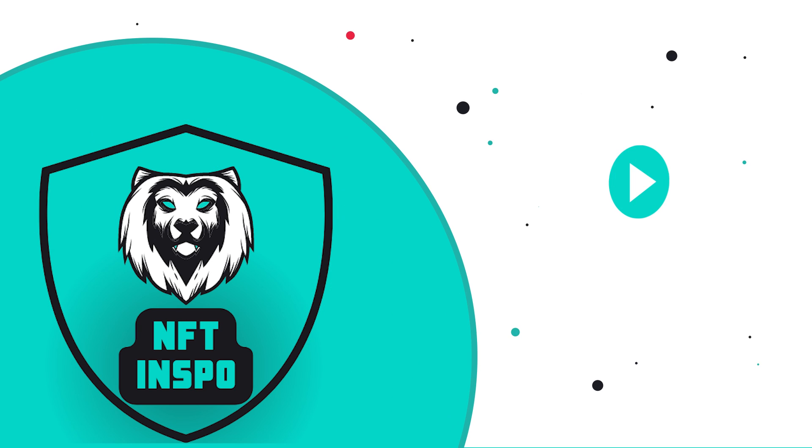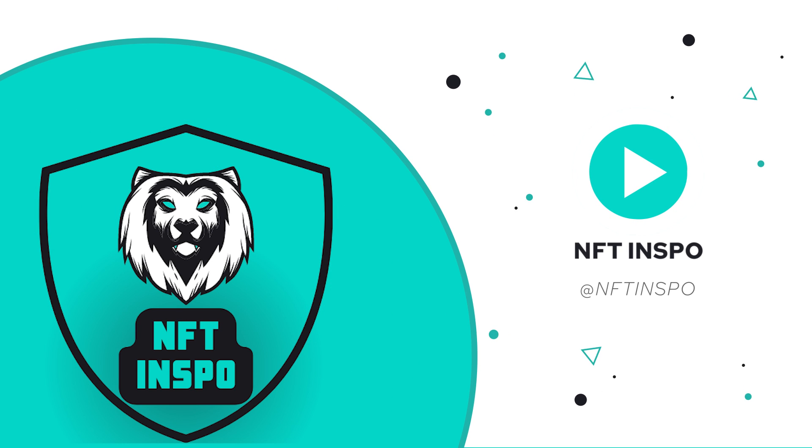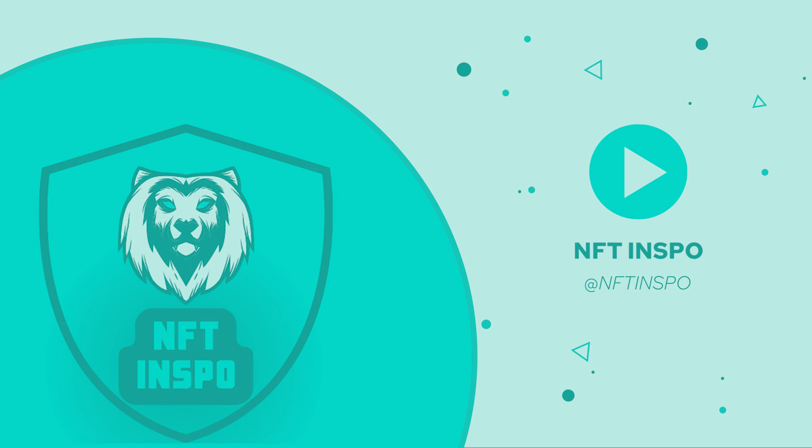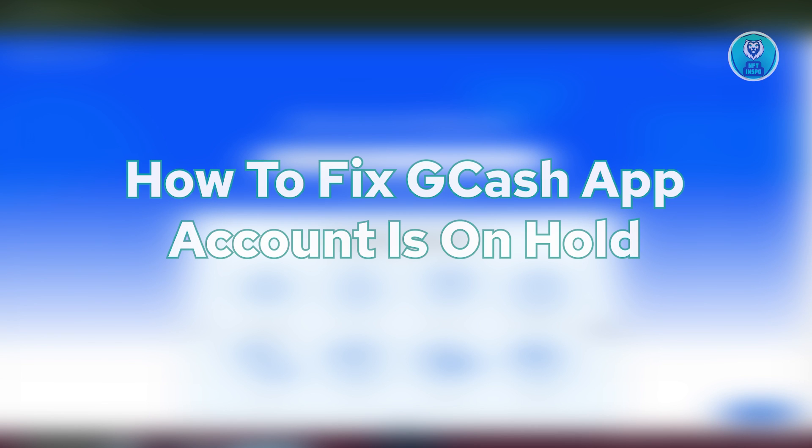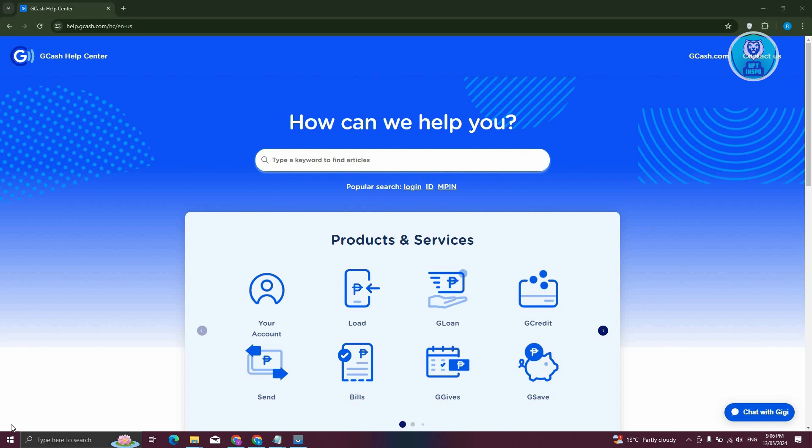Hello guys, welcome back to NFT Inspo. For today's video, we're going to show you how to fix GCash app account is on hold. So if you're interested, let's start the tutorial.